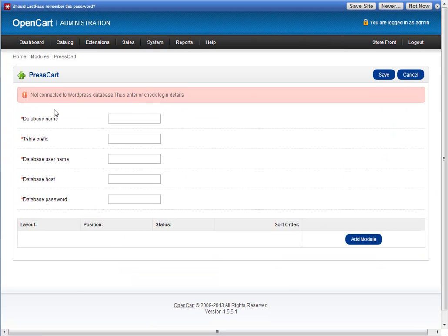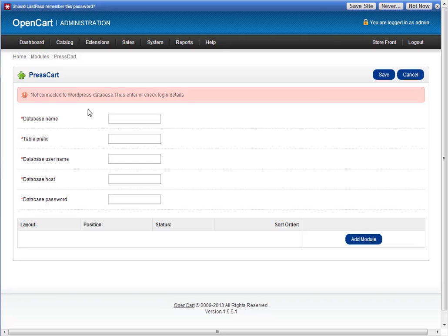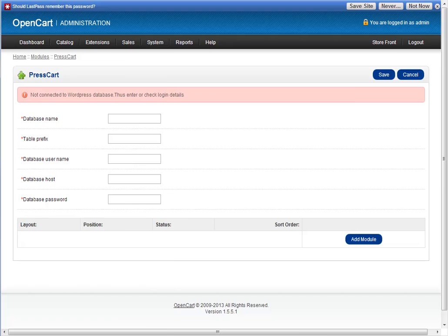Basically PressCart asks for your WordPress login details, or the database details, because that's where it draws your posts from. This is about the only technical part that you have to do. What you do is go to your WordPress files.